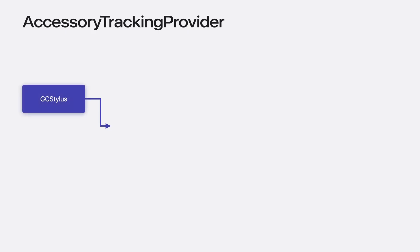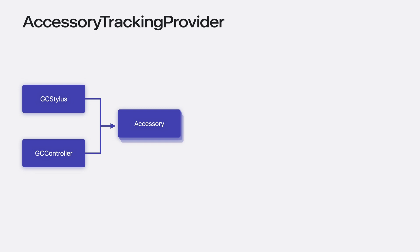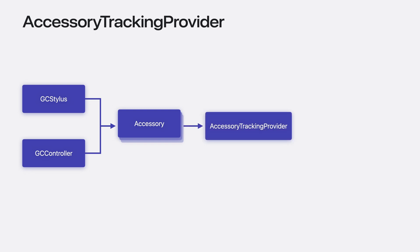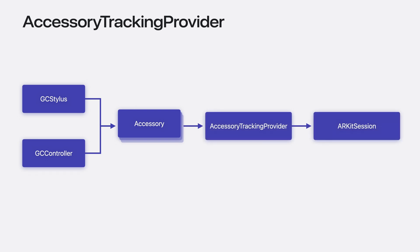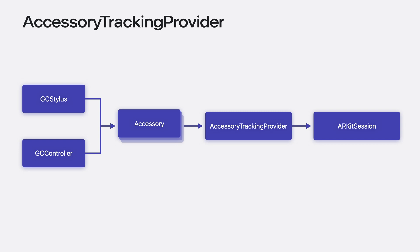I'll outline the key points to ARKit for accessory tracking with the accessory tracking provider and accessory anchor updates. Use a GC Stylus or a GC Controller to create an accessory. Use an accessory tracking provider to track accessory objects. And when an accessory connects or disconnects from your app, you need to gracefully handle it. This means you will need to rerun the ARKit session with the change configuration of accessories. For a look at the implementation, check out the ARKit sample app, tracking accessories and volumetric windows.